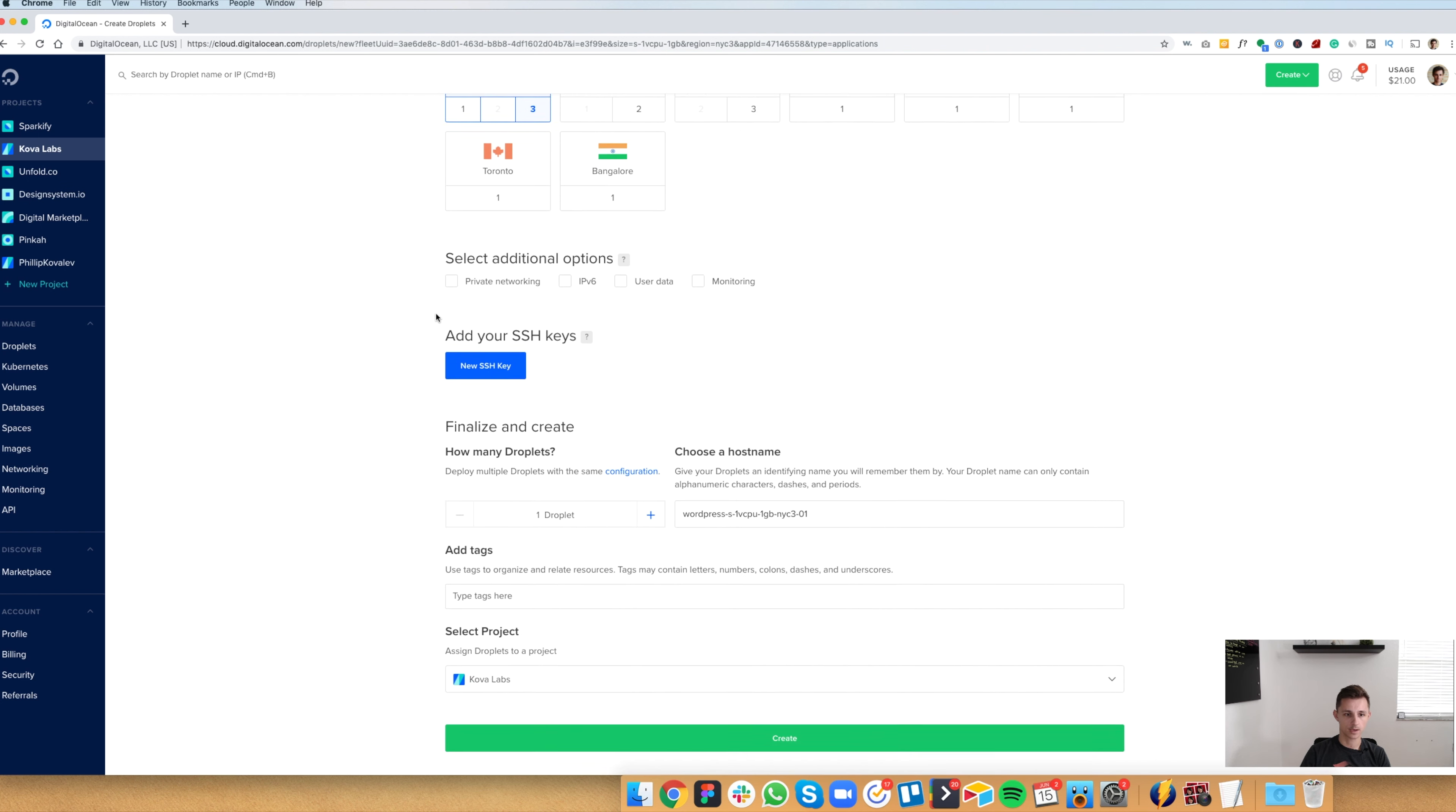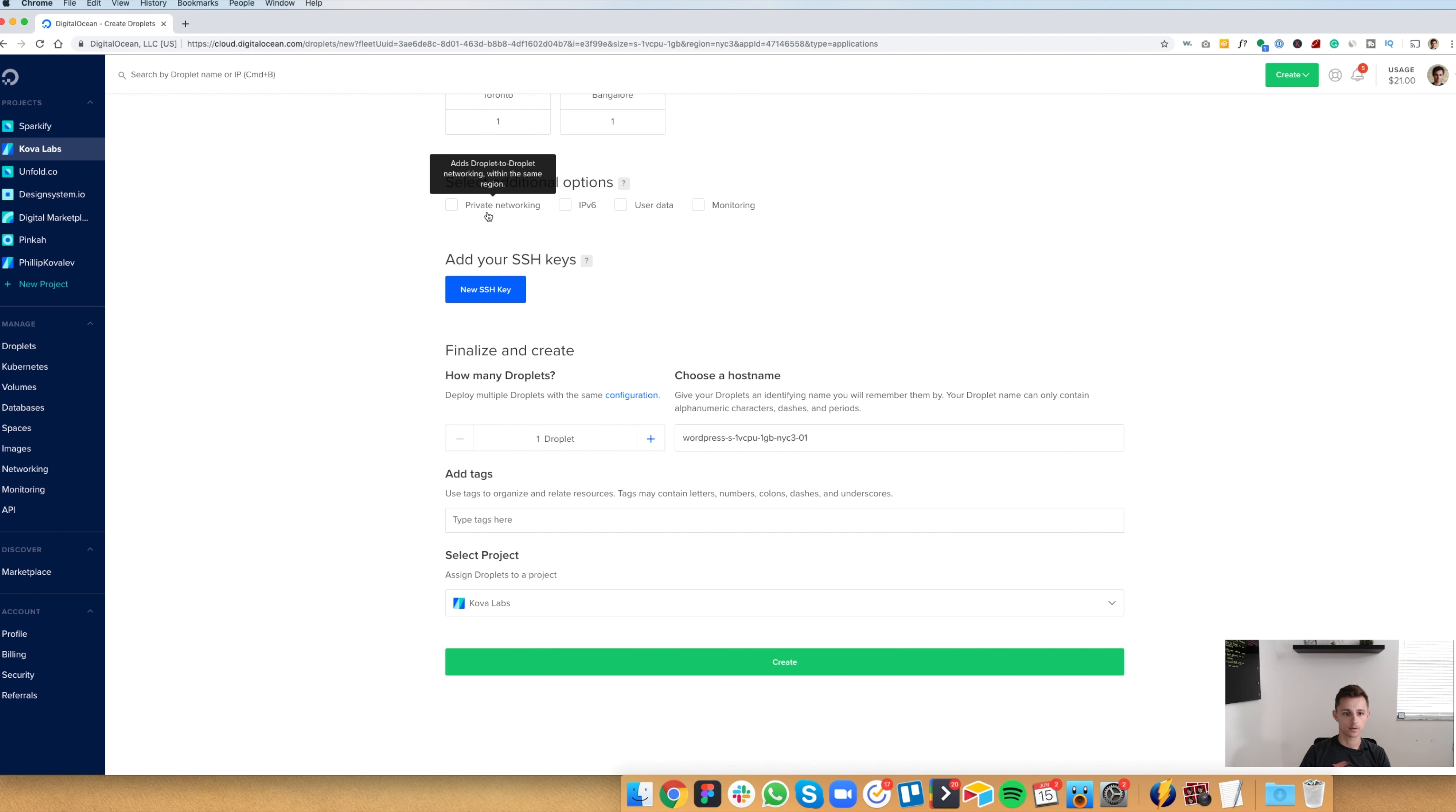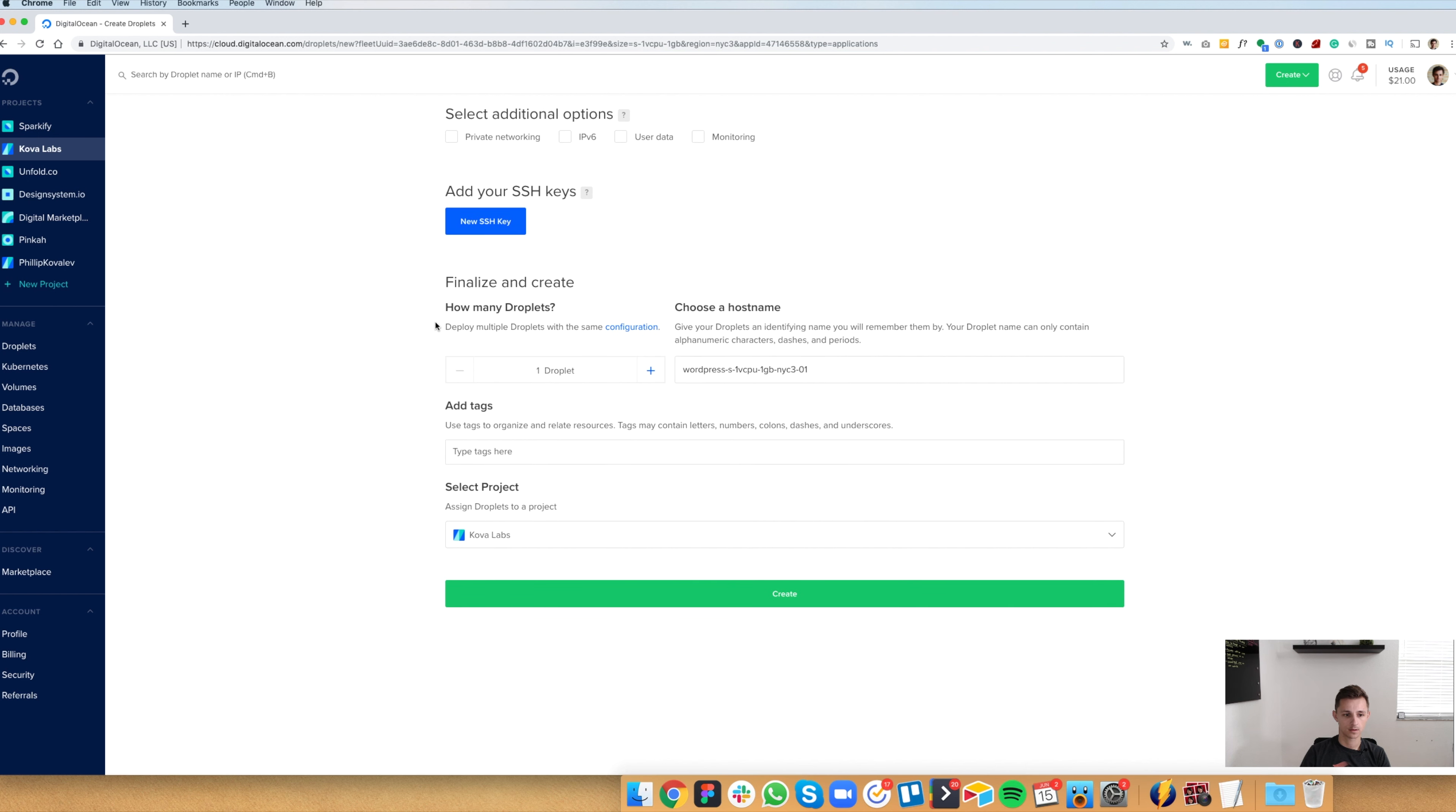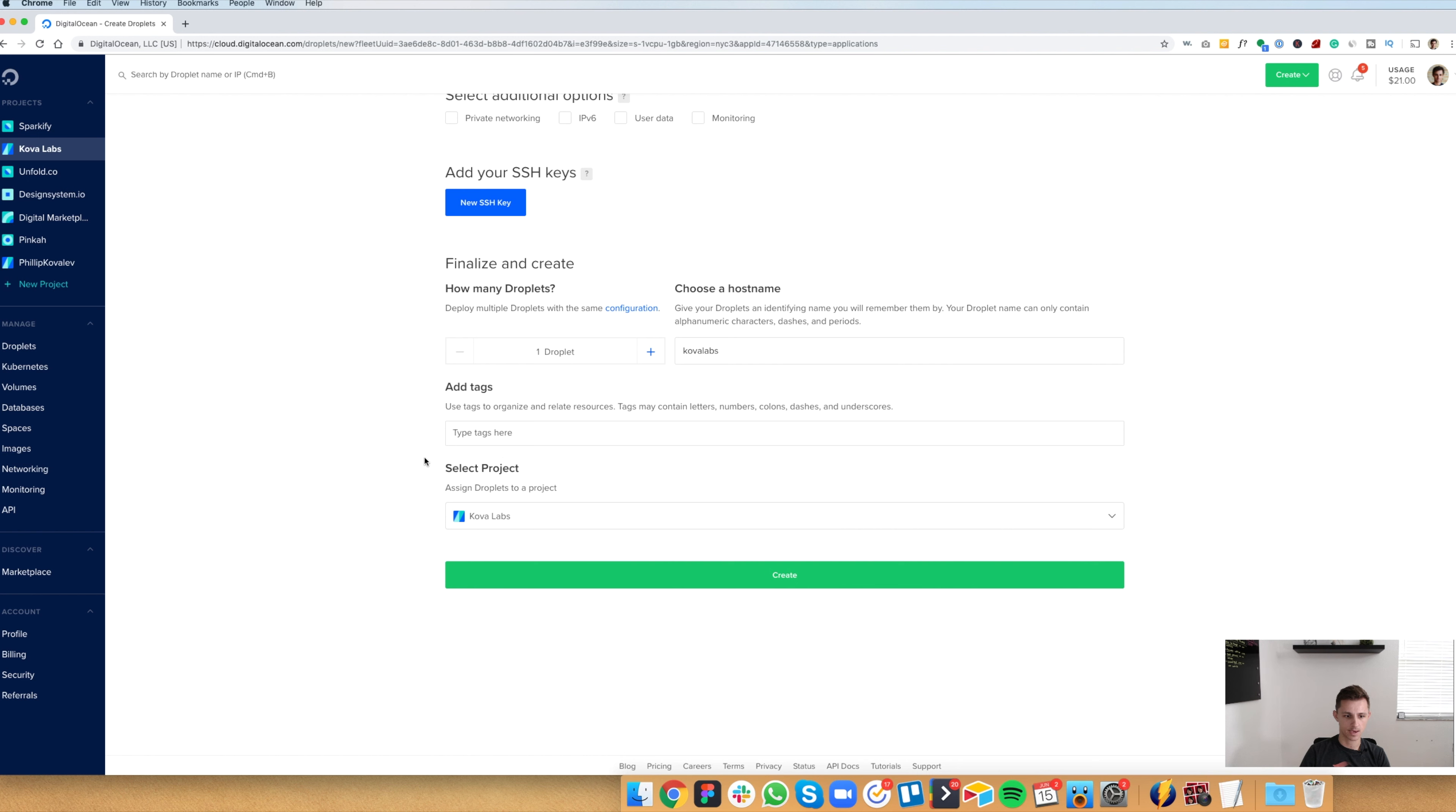And if we scroll down here, you don't have to worry about any of these. SSH keys, we don't need that. And great. This is a host name. We're just going to call this Kova Labs. And then tags, we don't need any. Select the project. All right, create.